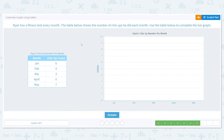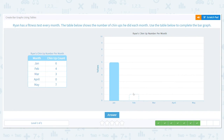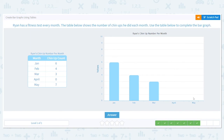Next, Ryan has a fitness test every month. The table shows the number of chin-ups he did each month. January was six — bar goes all the way up to six. February was four: one, two, three, four. March was three: one, two, three. April he didn't do any — no bar. And May was seven: one, two, three, four, five, six, seven. There we go.